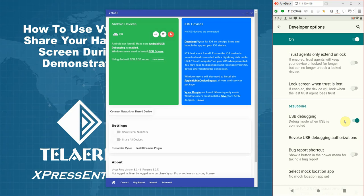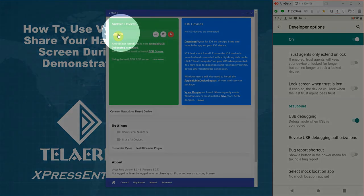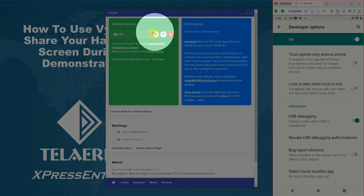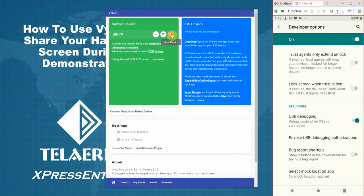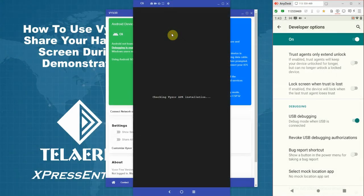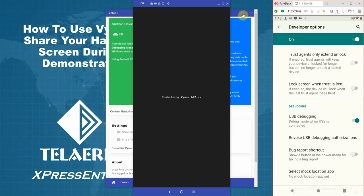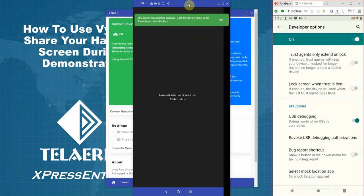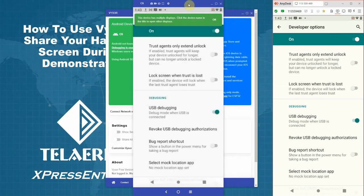Once you do that, you should see your device displayed on the Vysor application. Hit the play button. And you can now use and display your device using Vysor.